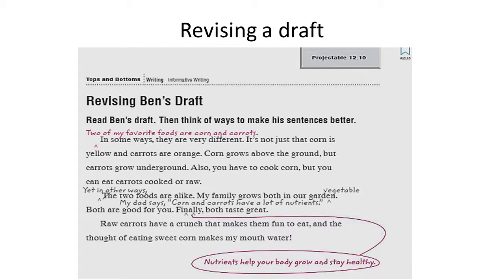The rest of the things are fine. Down here below, what I've done is that I've rearranged some words and made a better sentence: Nutrients help your body grow and stay healthy. I've added some details to the closing. Both taste great — so add some details to make your writing better.